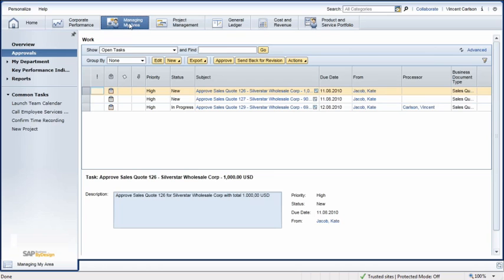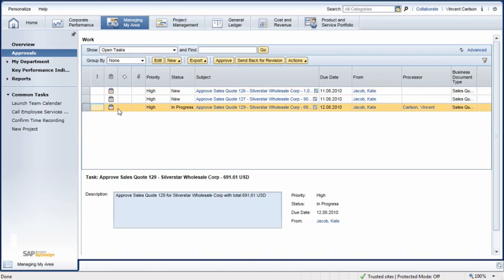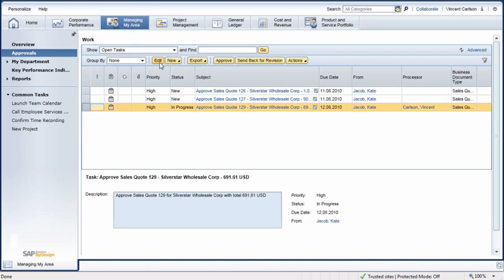Kate's manager, Bob Mensen, opens his Managing My Area Work Center and clicks on the Approvals view. He highlights the item in the list and clicks Edit. He reviews the quote and clicks the Approve button.